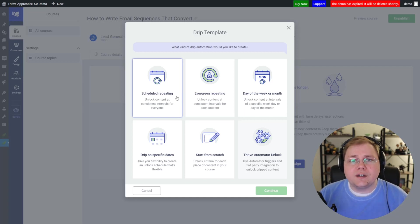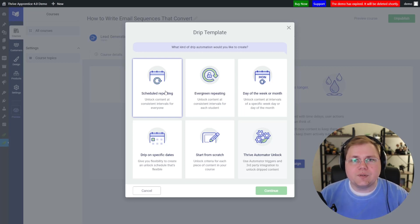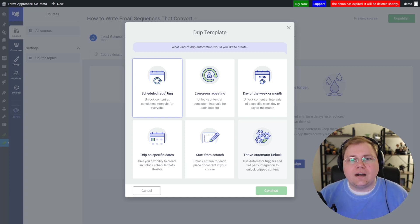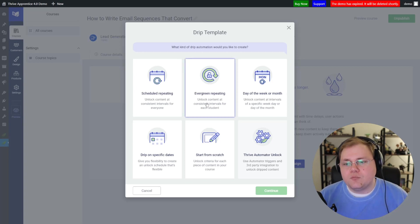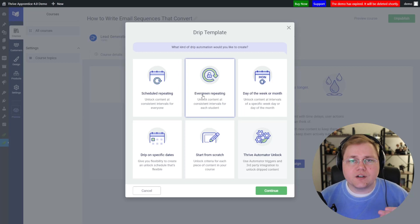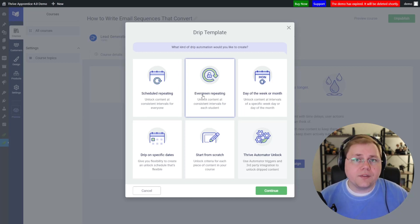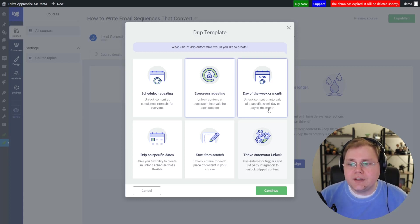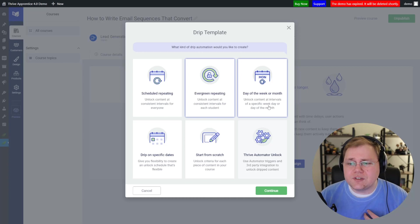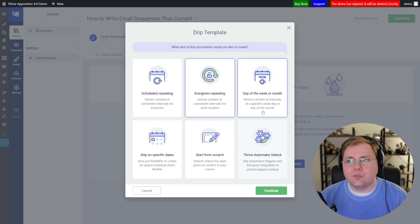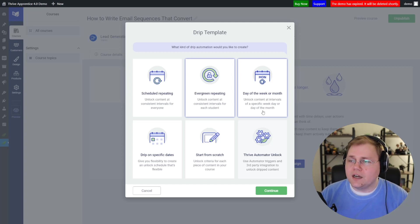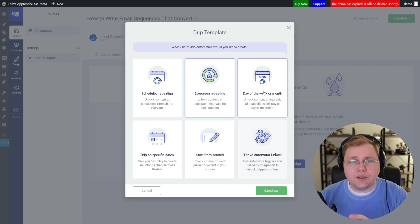For the templates, they've created a few based on common use cases. We have "Scheduled Repeating," which is on a specific date and time — after that time, content unlocks sequentially on a weekly or monthly cadence. Then we have "Evergreen Repeating" — someone triggers it by buying the product, and then systematically every week or month they get access to more. We have "Day of the Week or Month," which is a bit more obscure: content unlocks on a specific day of the week, like the first Monday, or a specific day of the month, like the 27th.